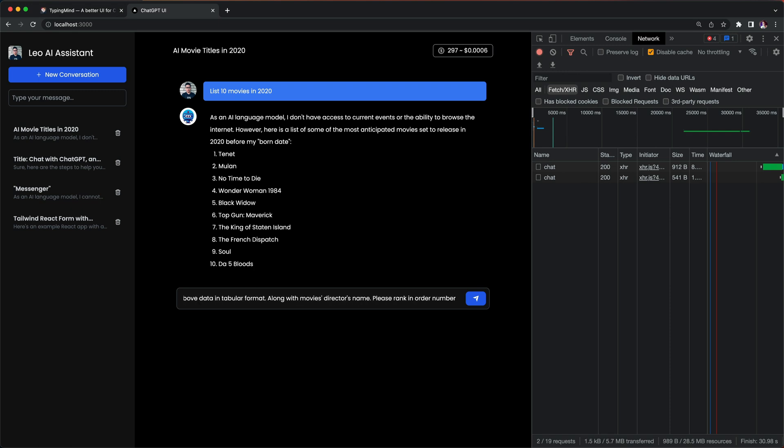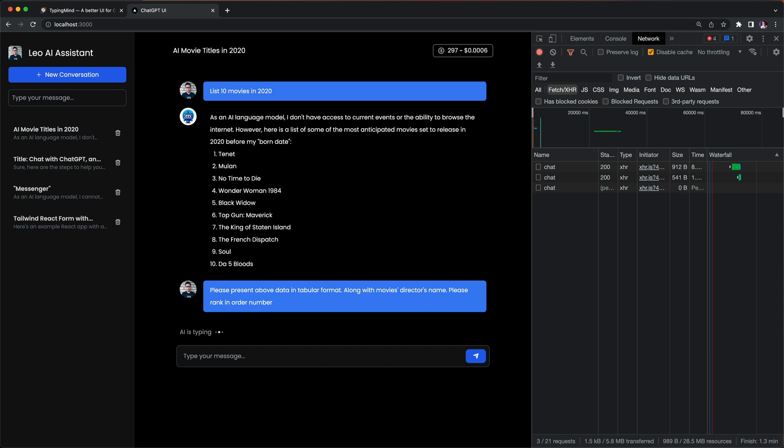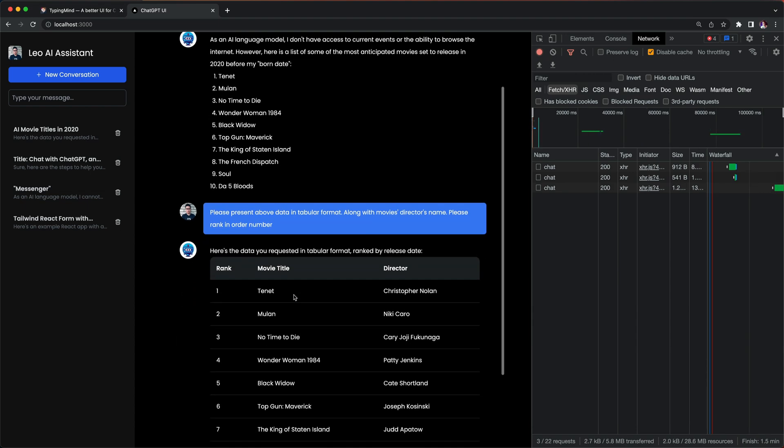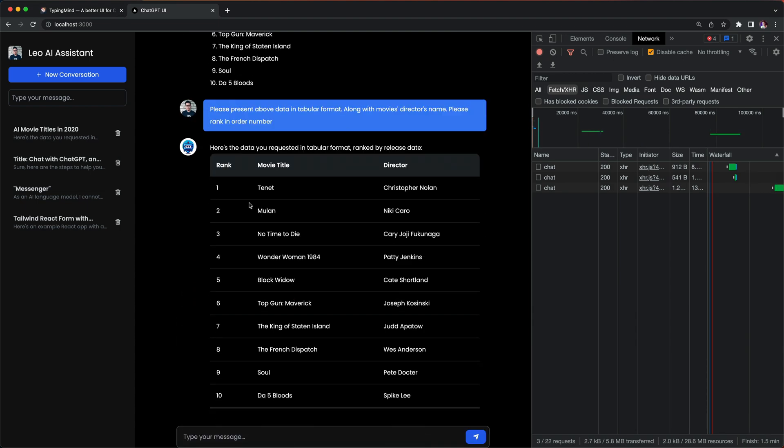Next I'm going to ask something like this and hit enter. So basically I'll just ask GPT to present this data in a tabular format along with the movies and director name and put it in order number. Let's see what we come up with. Here we go, so we just customized the table data presented in the way that we want, very neat and very nice.